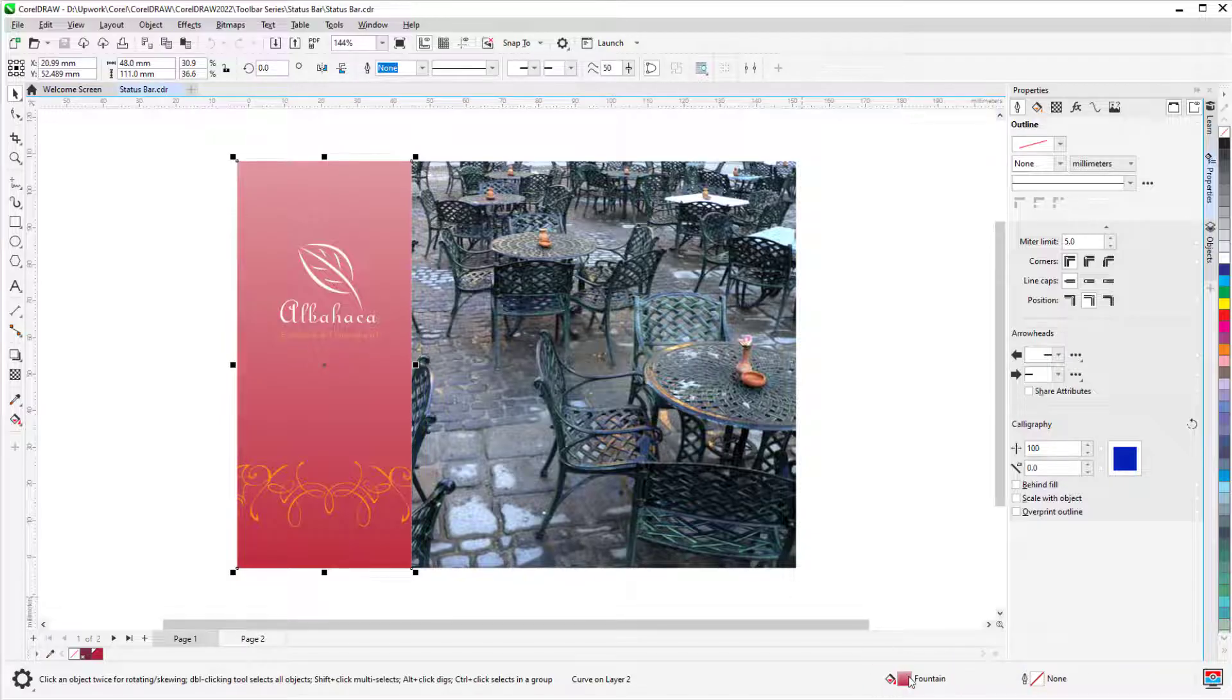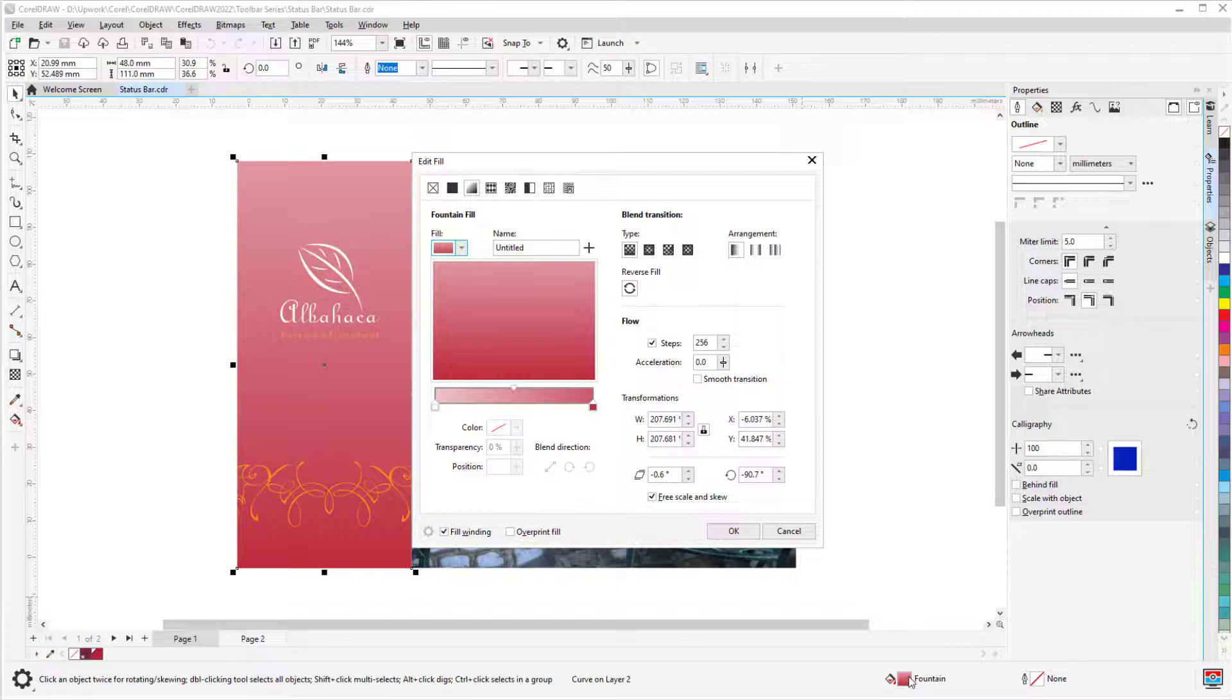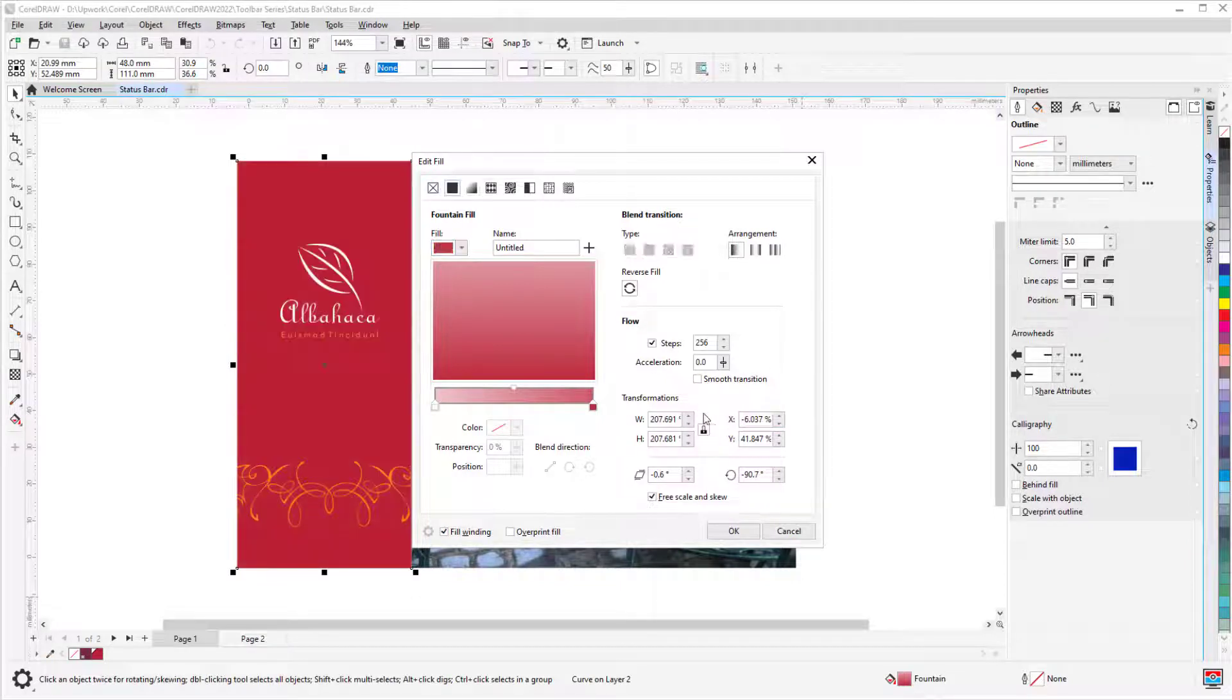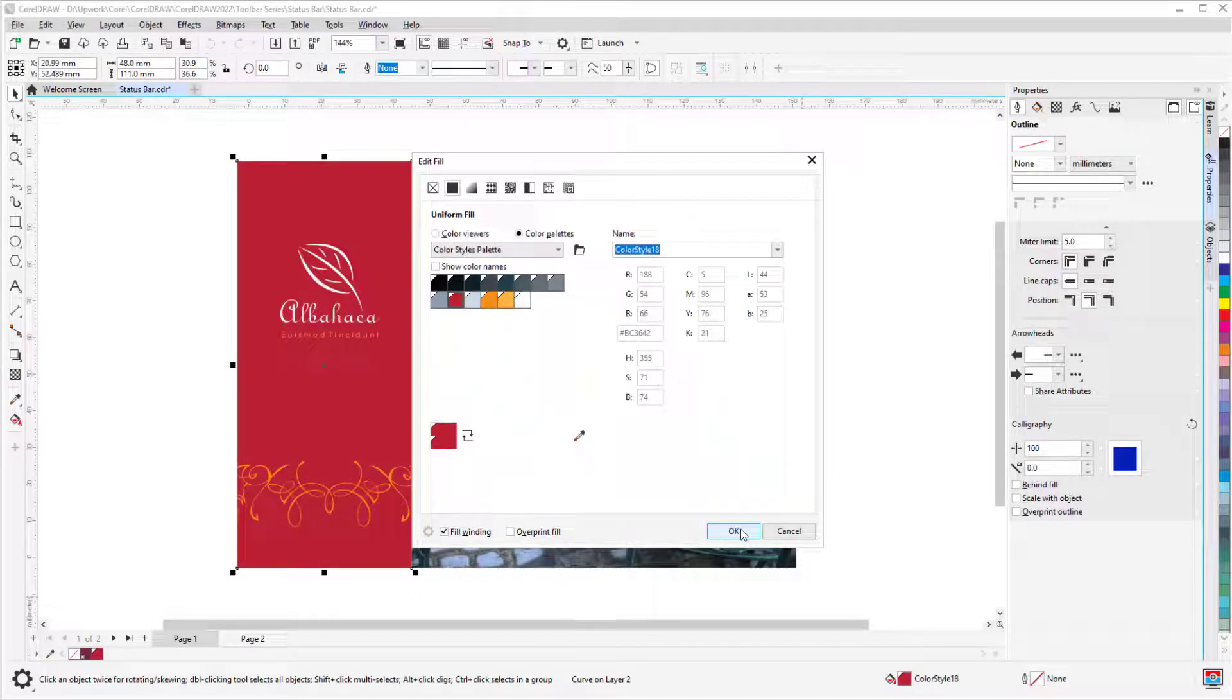I can double-click the fill icon to edit those properties, such as setting a uniform fill.